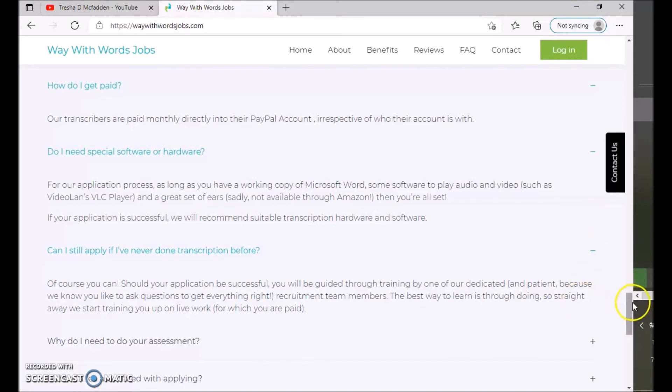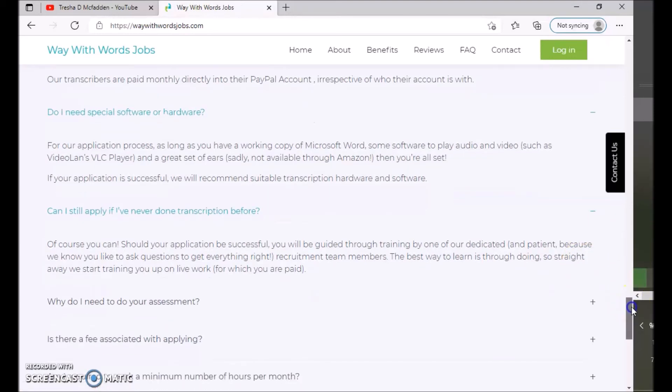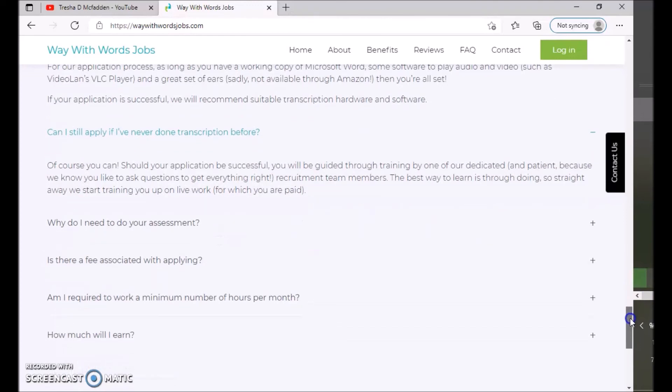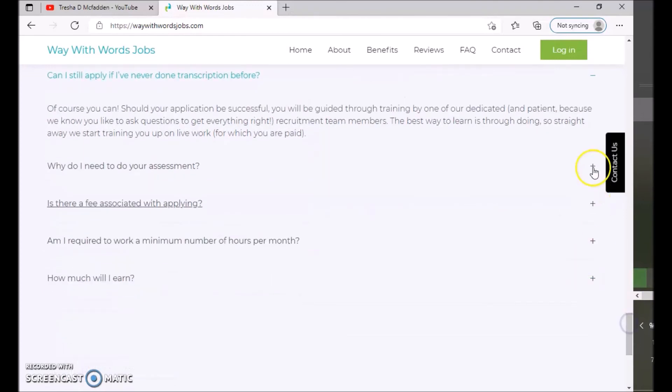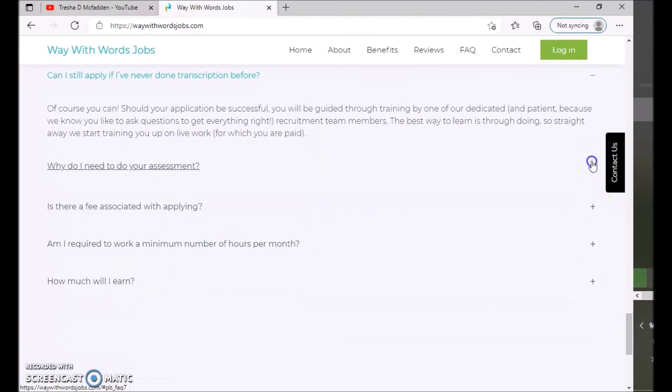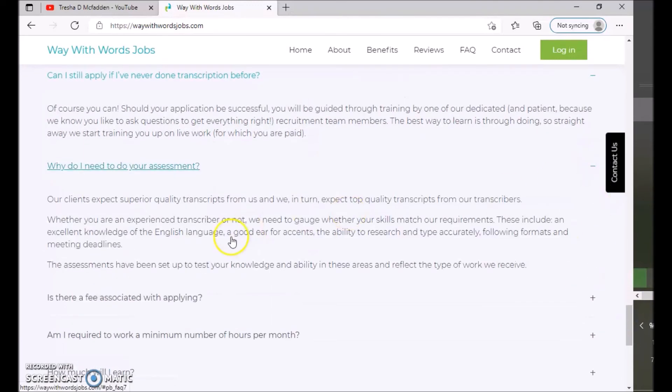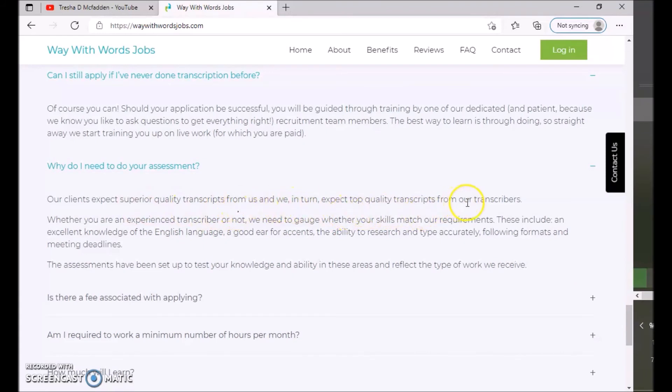The best way to learn is through doing. So straight away we start training you up and live working for which you are paid. So you are paid during the training. So why do I need to do an assessment? Our clients expect superior quality transcriptions from us, and we in turn expect top quality transcriptions from a transcriber.